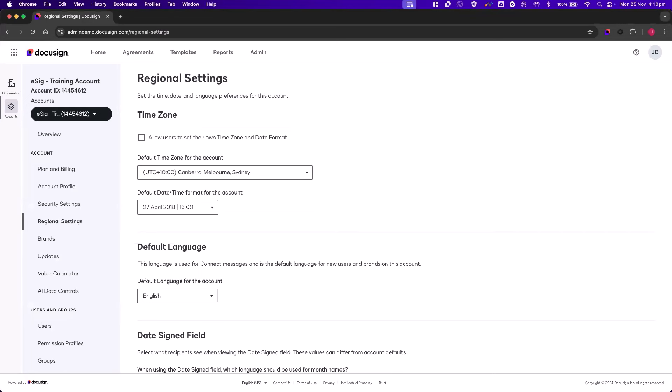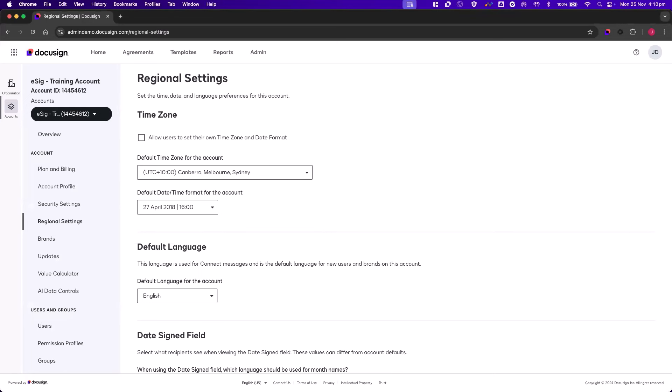As an administrator, you can set a default time zone and a default date and time format for the account. Even though this is an account-wide setting, it will only be applied to new users. It won't update the details of any existing users, including yourself.